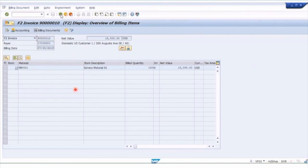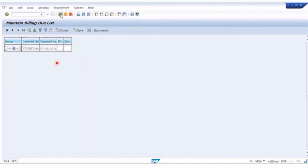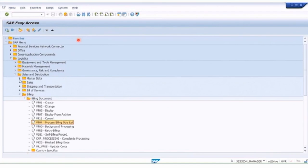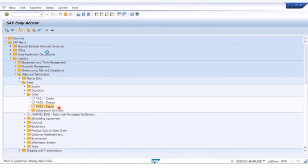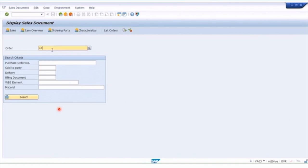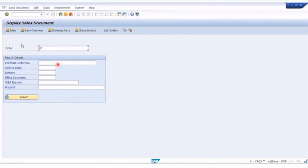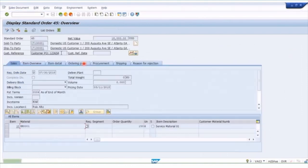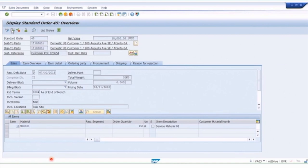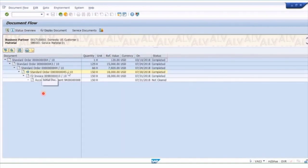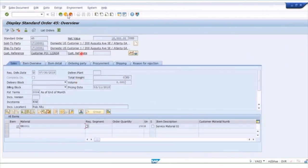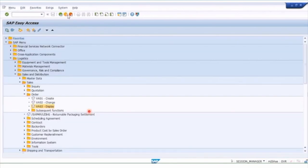This shows how the accounting documents are related to the billing document. Going all the way back, let's display the sales order again — once we enter our order number, it will tell us there are now subsequent documents because it's been invoiced. Here is order number 45, and it says 'consider subsequent documents.' Looking at the document flow, we have the order, the billing document, and the accounting document. That's how easy it is to create an invoice.